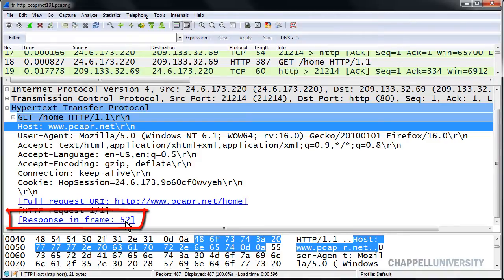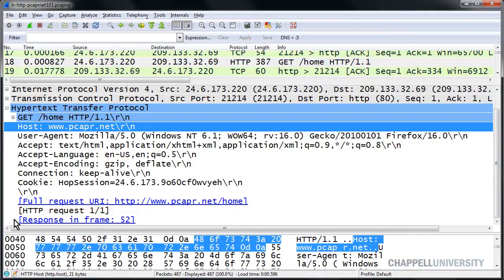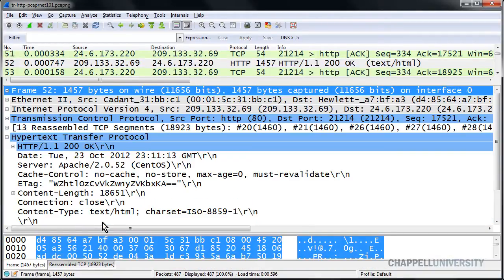And if we scroll down a bit to the bottom, we'll see the response is in frame number 52. We're on frame number 18, and it says the response is all the way down in frame number 52. And there's a hyperlink, so we'll double click to jump to frame number 52.